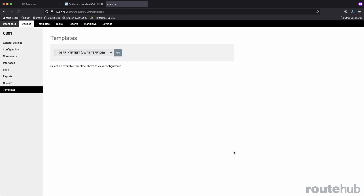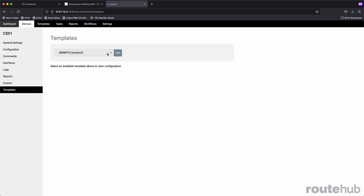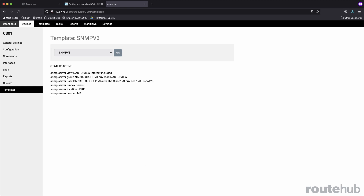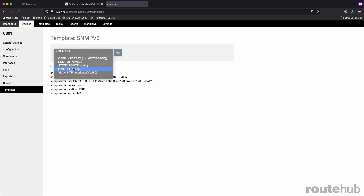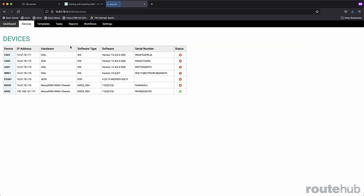Under templates, this will show all configuration templates that have been built for this appliance. For this device, there are different templates built, like one for SNMP version 3. I can click there and see the actual syntax and whether it has been applied to that device or not. All outputs, reports, and configuration details are all specific for this particular device, and we can do that for any device added to the system.